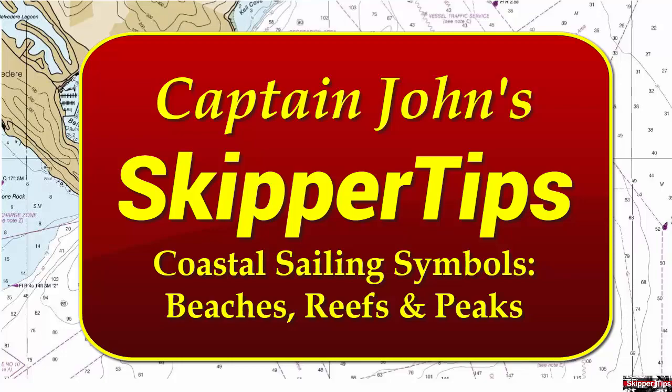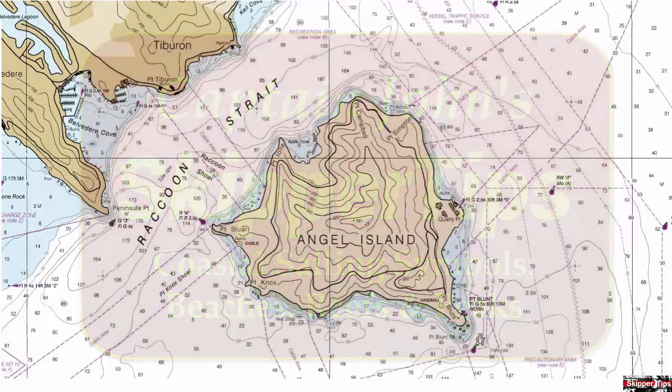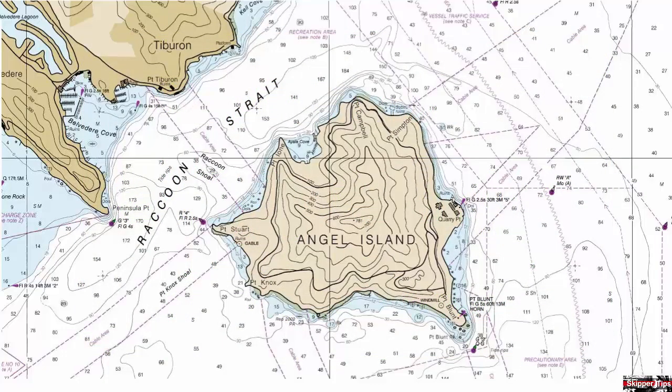On this chart in San Francisco Bay, we're going to concentrate on Angel Island, and you can see a solid unbroken black line that runs along the profile of the island.